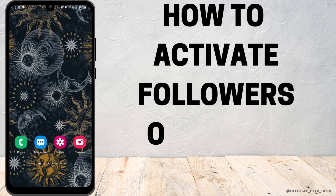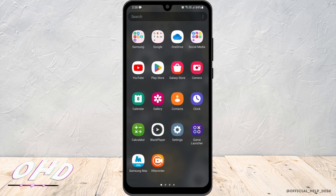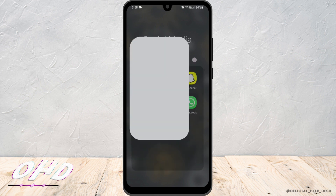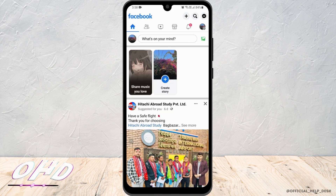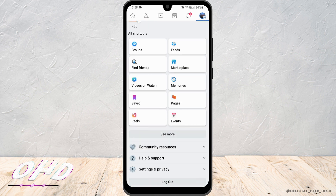How to activate the Followers option on Facebook. First, you'd want to head to the Facebook app, then click on the hamburger icon with your profile. Now you have to scroll down, then select Settings and Privacy.